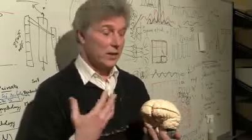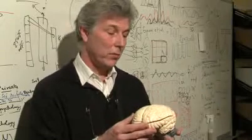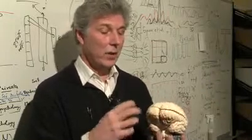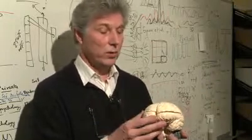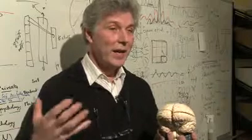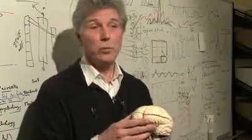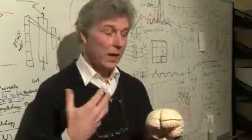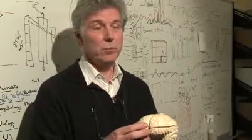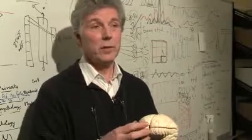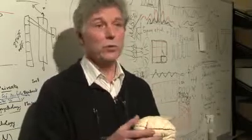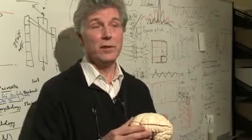And since we learn more and more about how the brain is organized and how the different components work, we will at that time probably have very good models of the brain, actually, and we will understand much better the principles, how it operates, and what goes wrong when you get diseases.